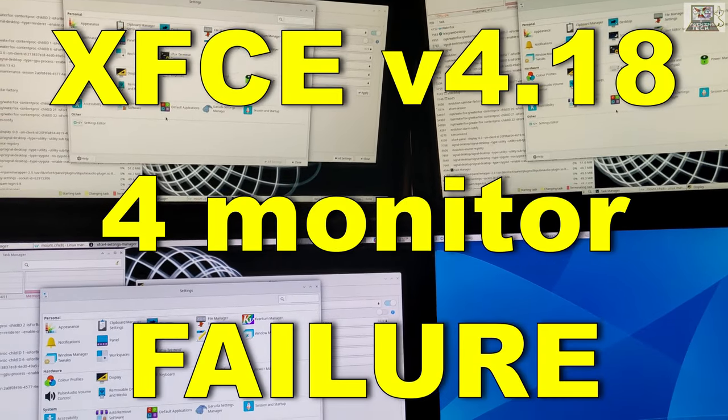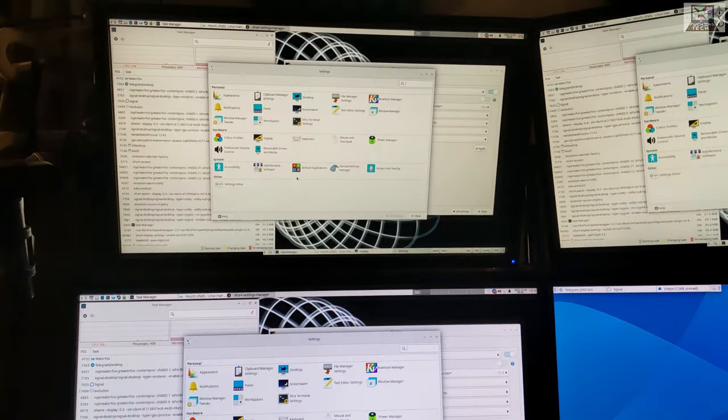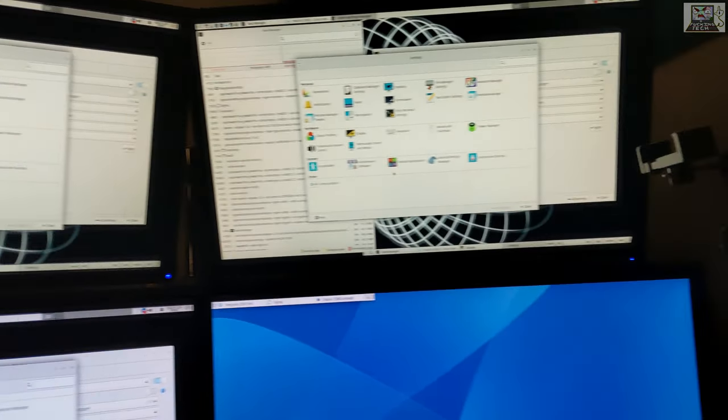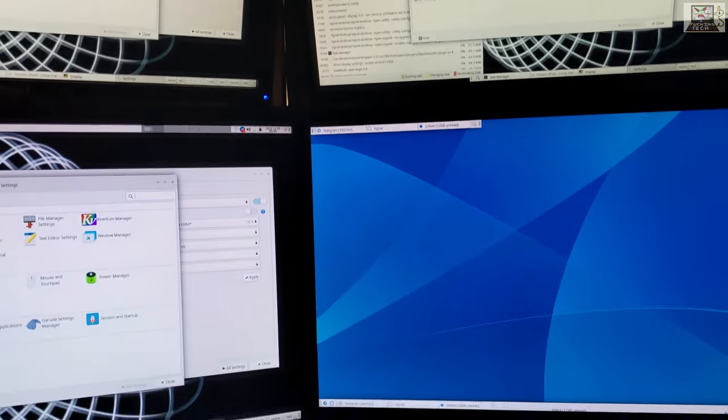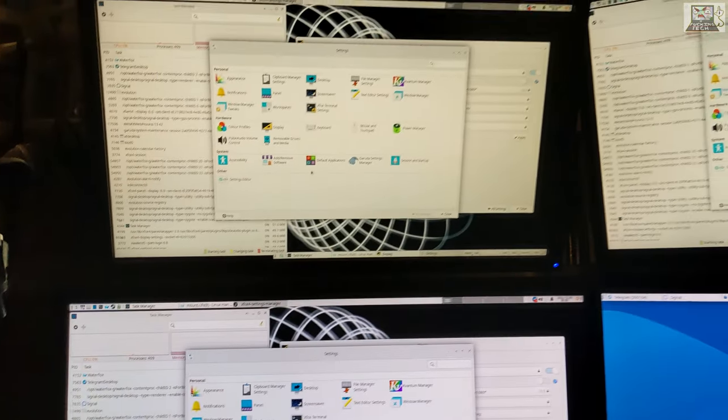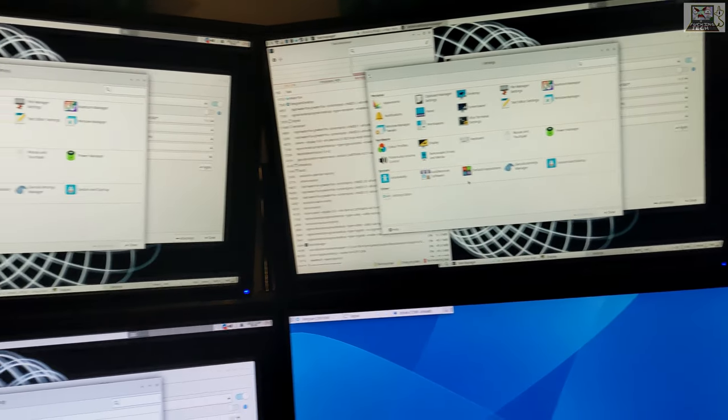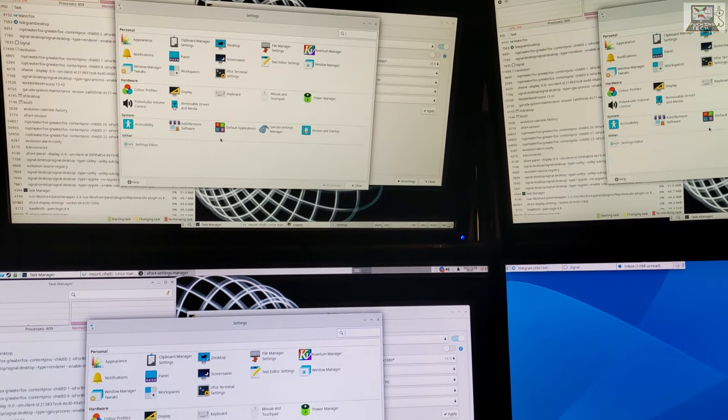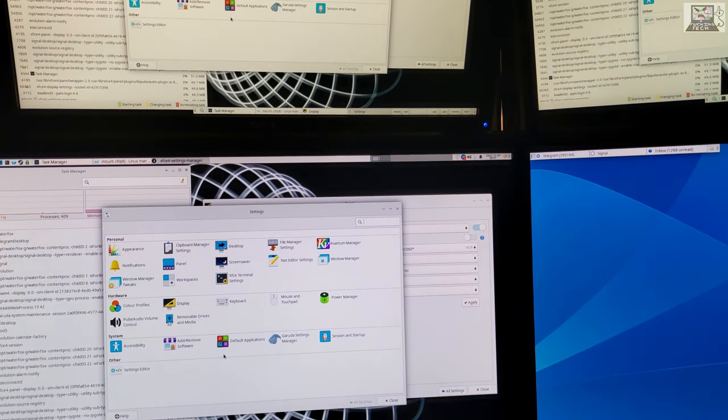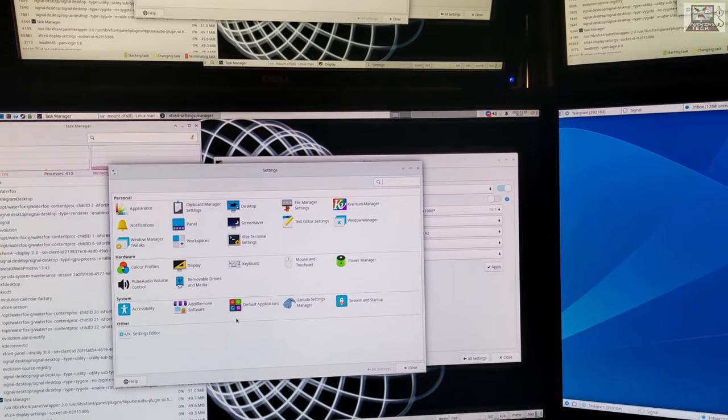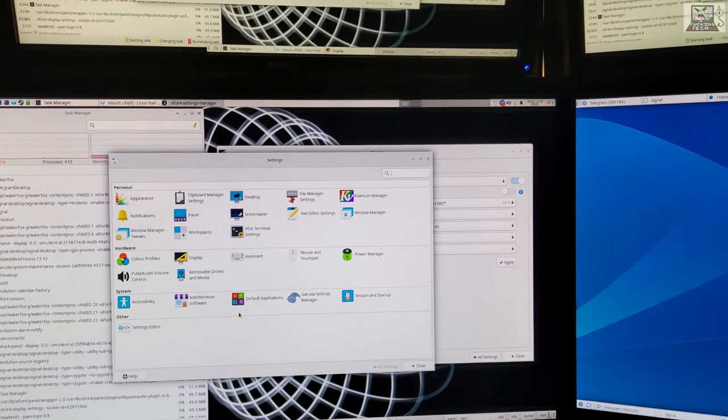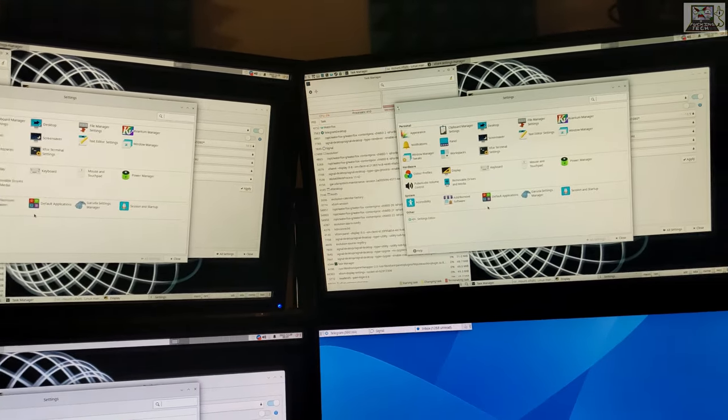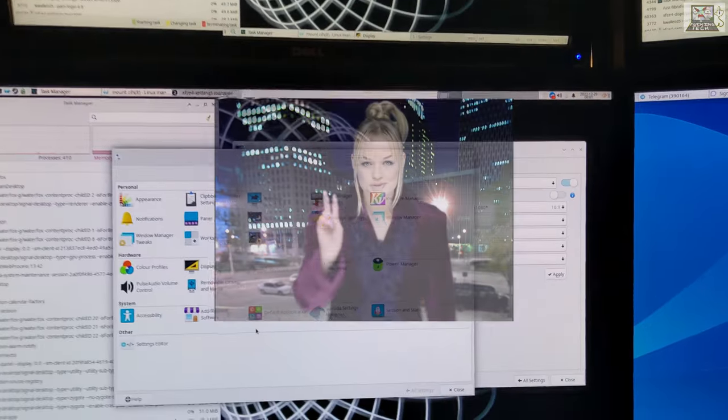This is the display management problem with XFCE on Linux. I have four screens, but when they lock or when the session locks because I'm away, three screens become one.